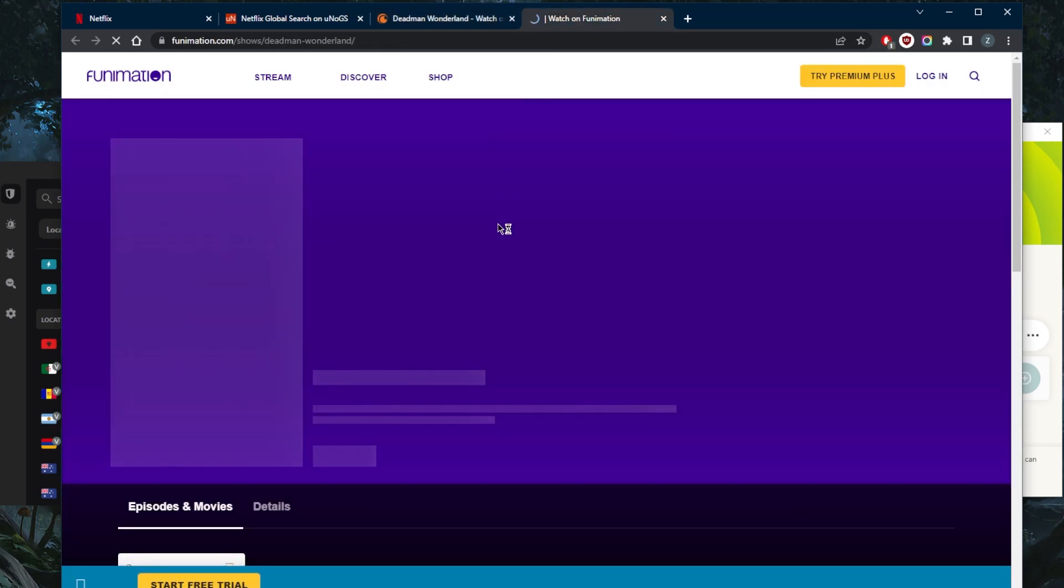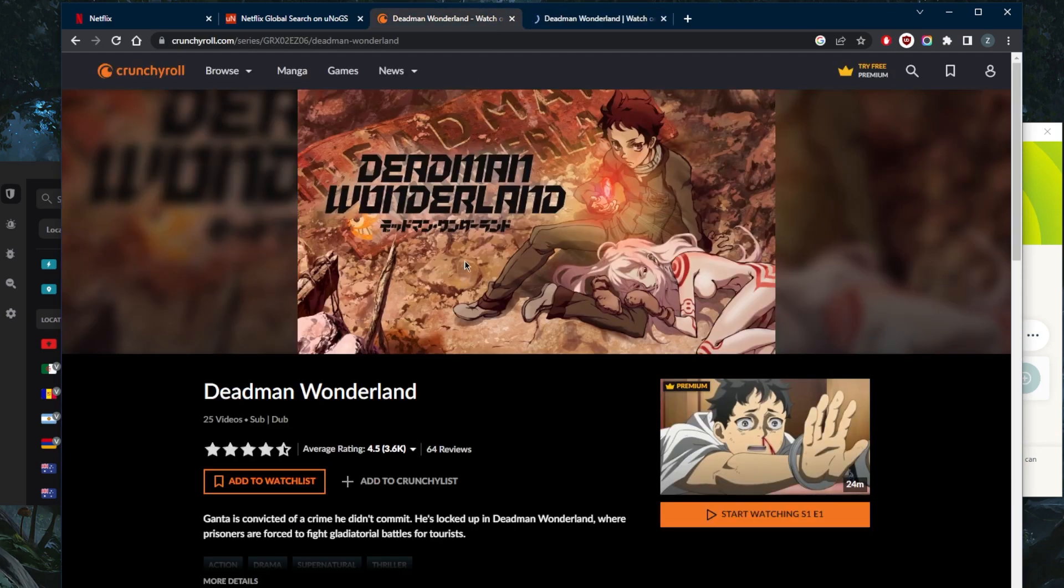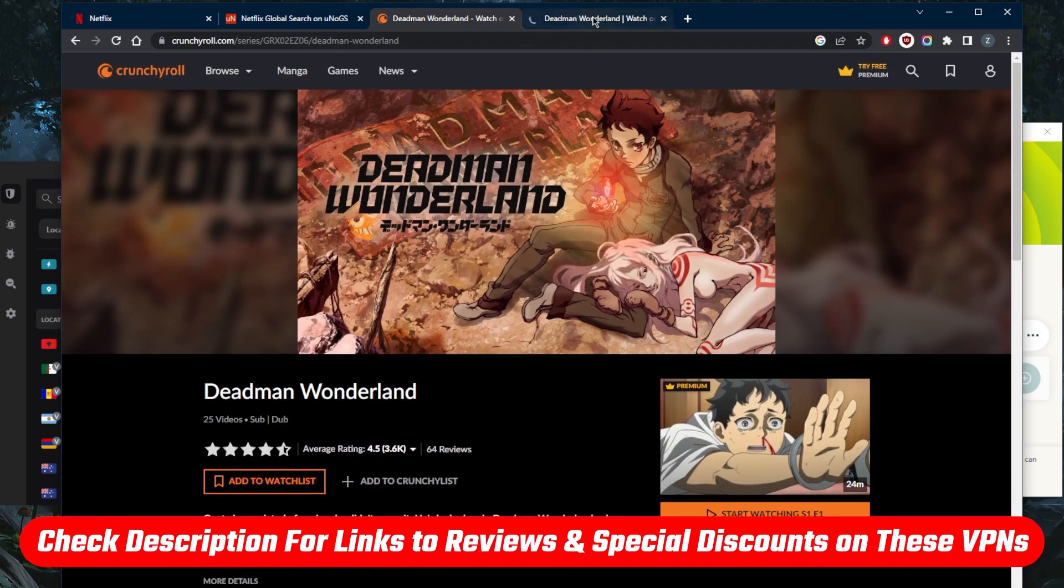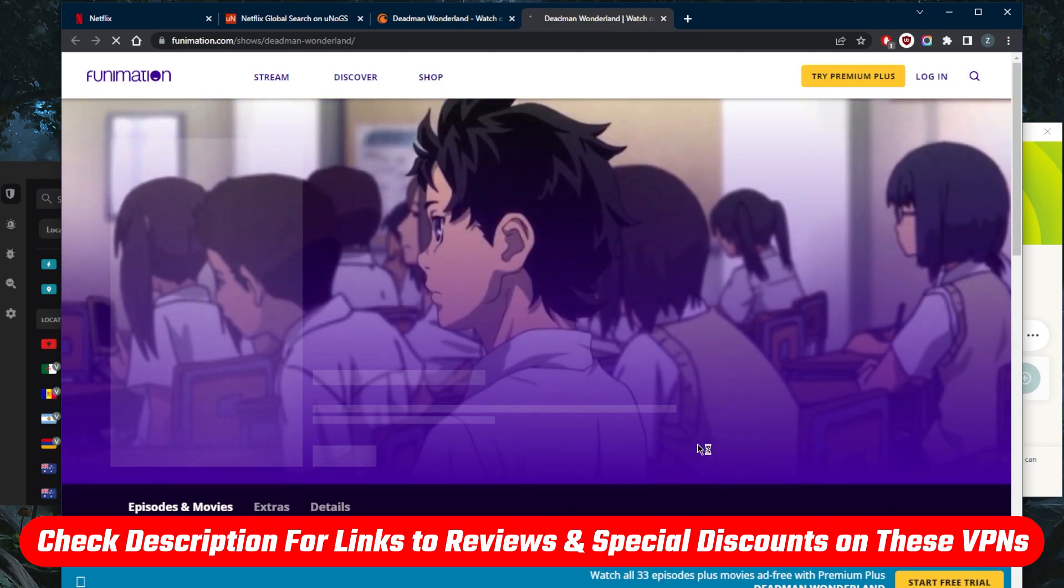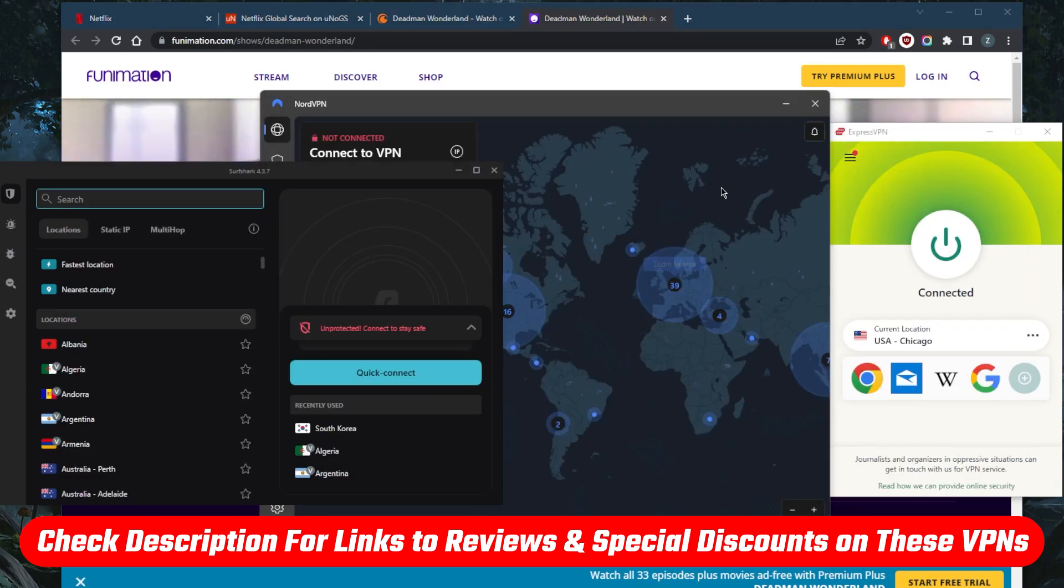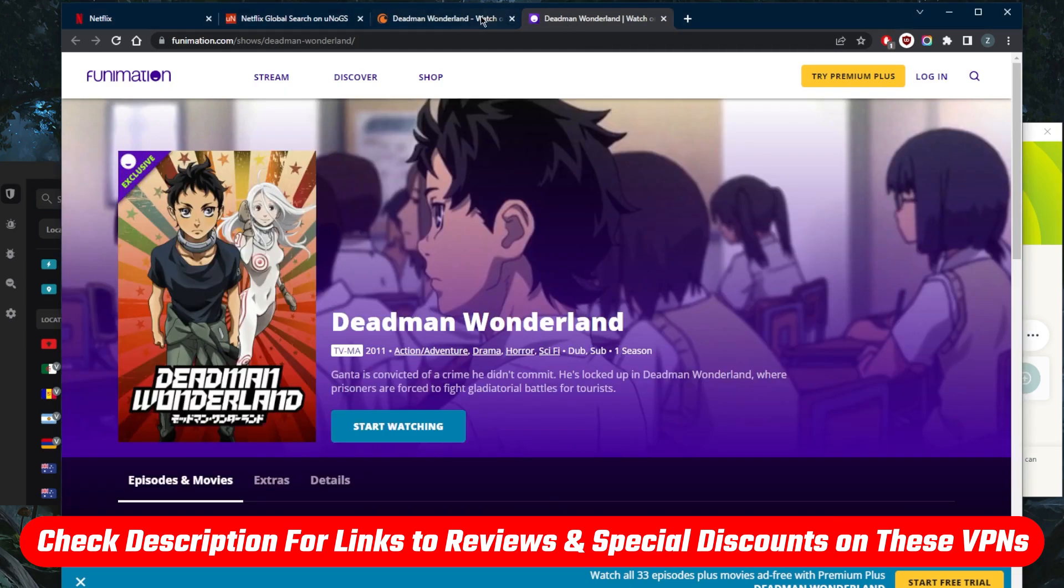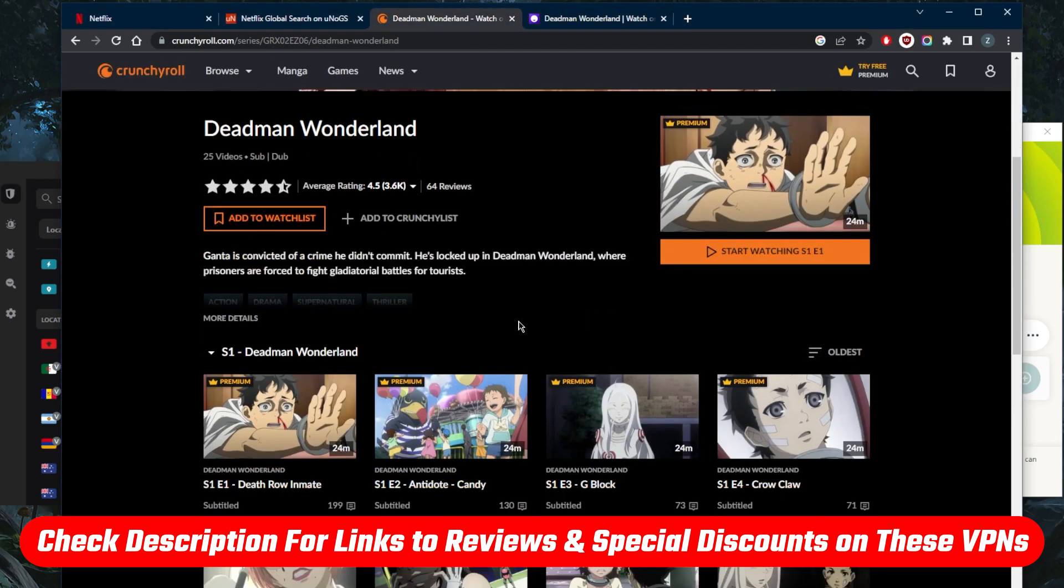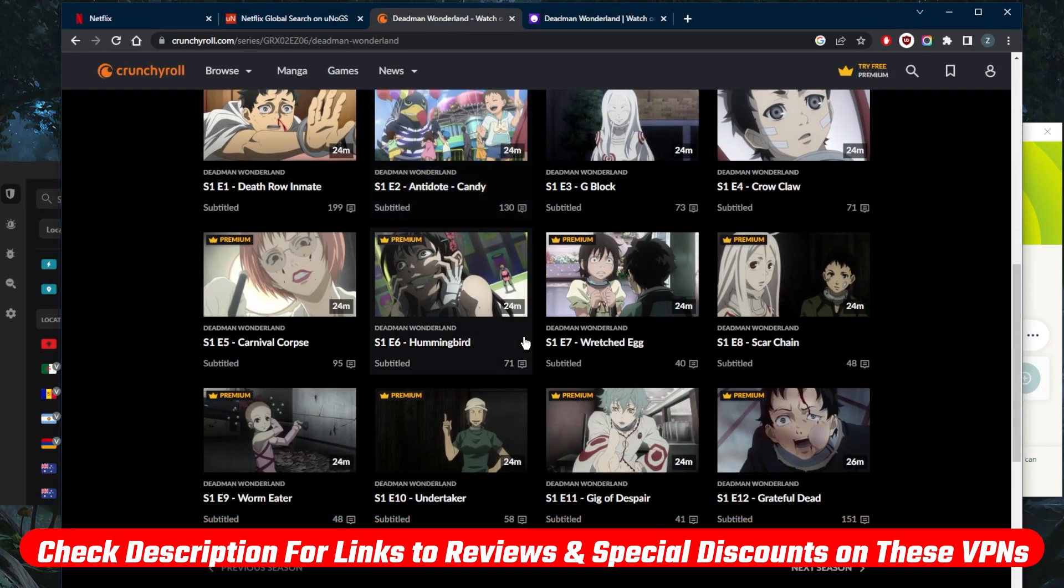And as for Funimation, I now have access to it as well. So it's as simple as that. If you guys are interested in any of these VPNs, you'll find links to pricing discounts in the description down below, as well as full reviews. If you'd like to learn more about the privacy policy, speed, streaming and torrenting capabilities, as well as security and features.